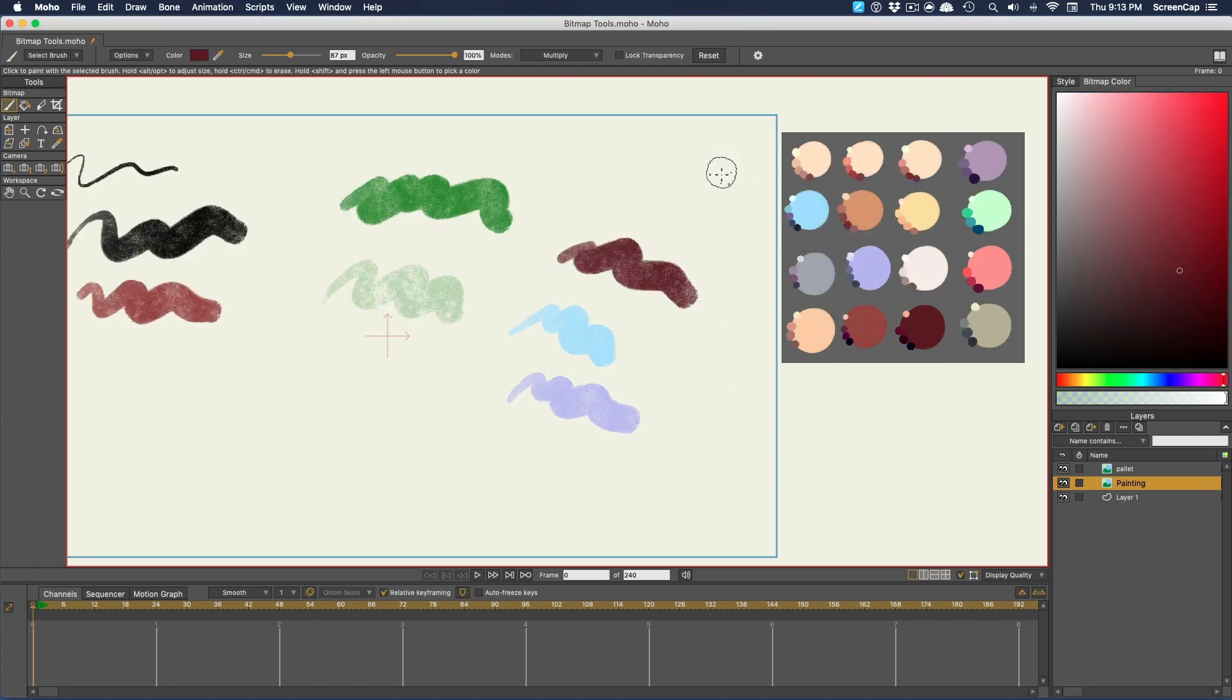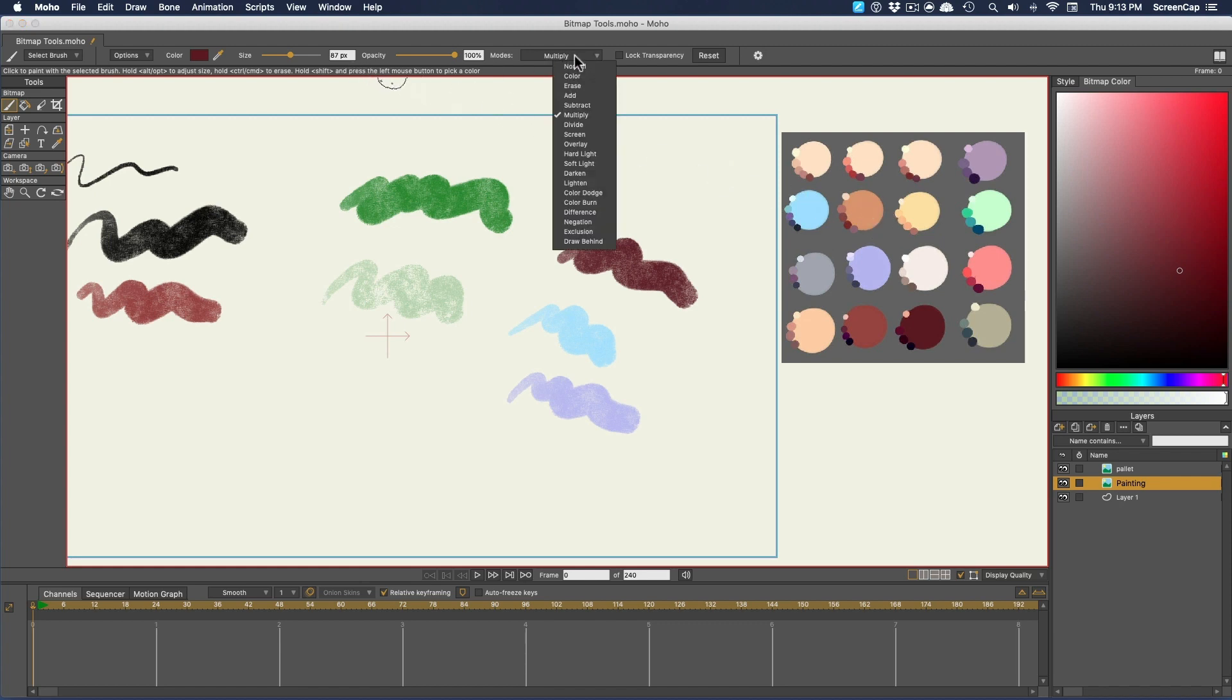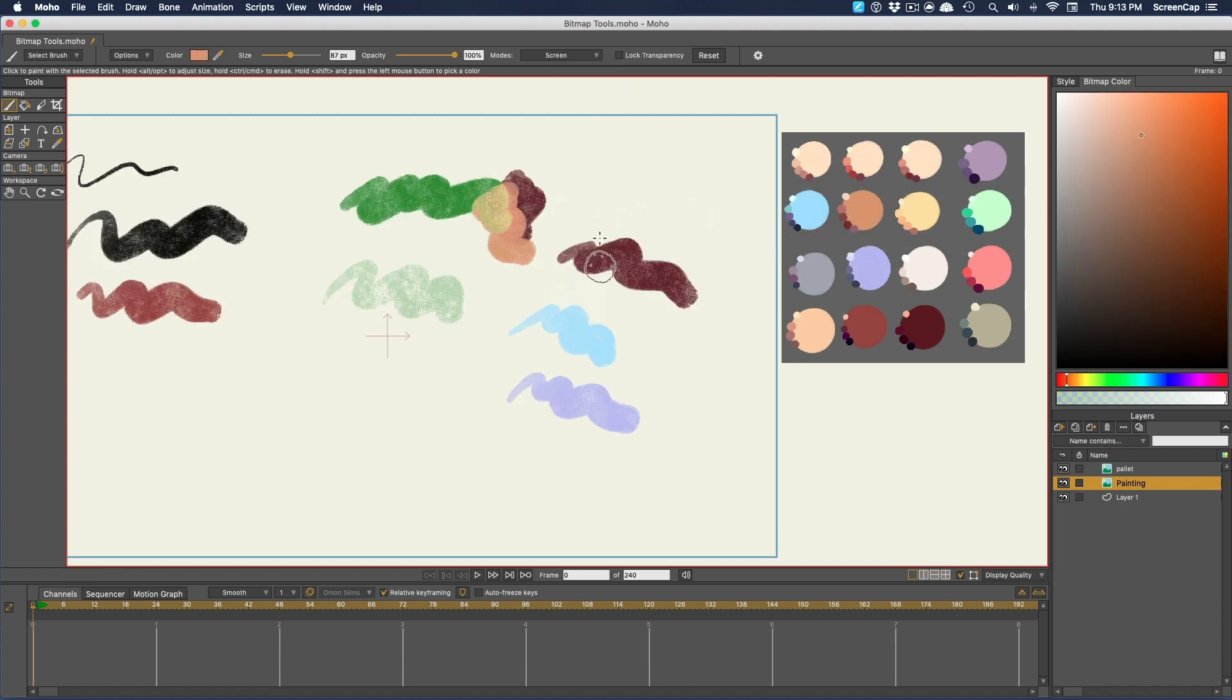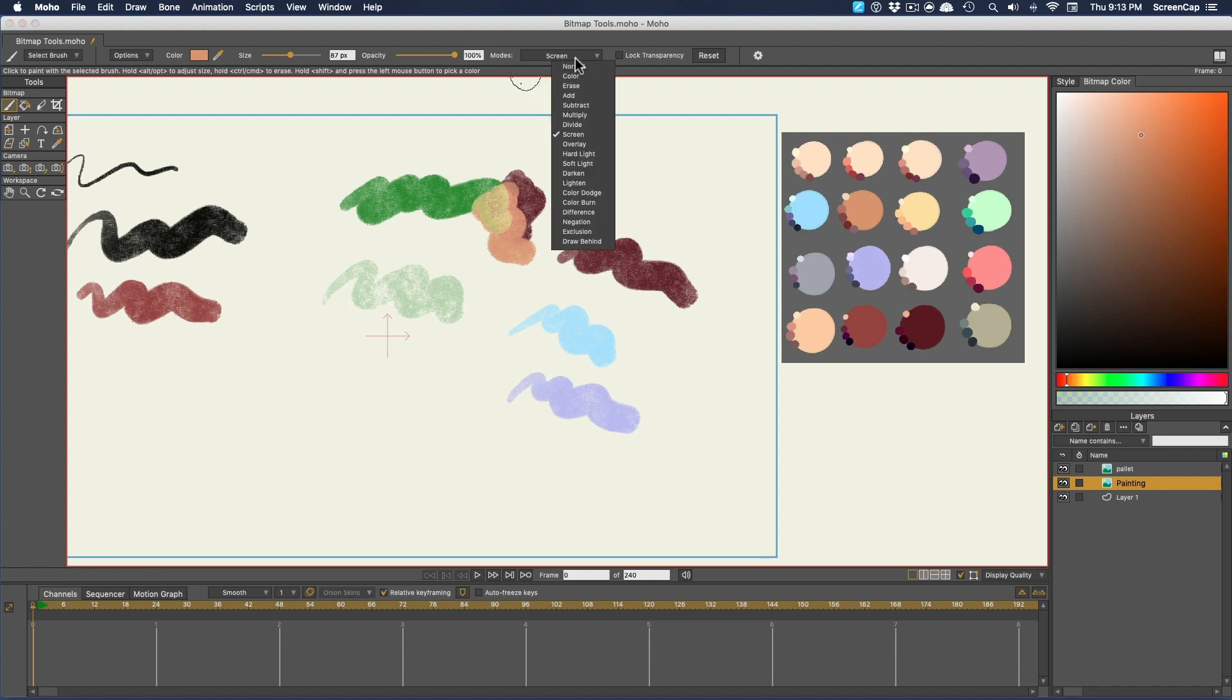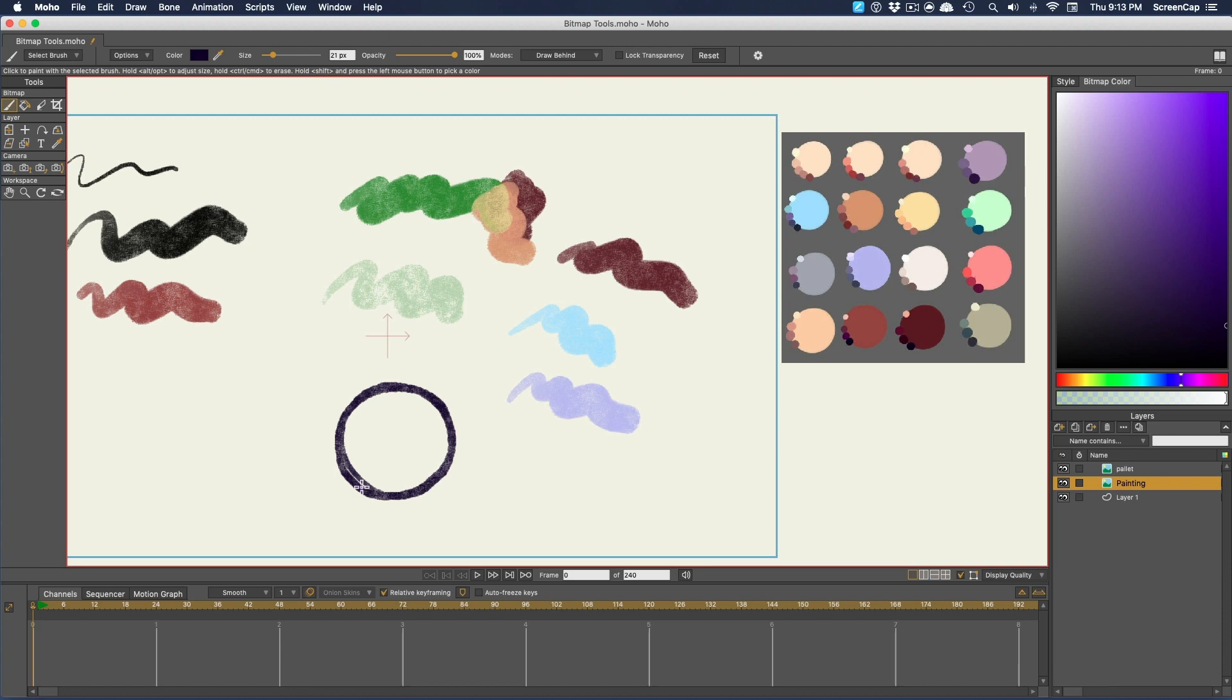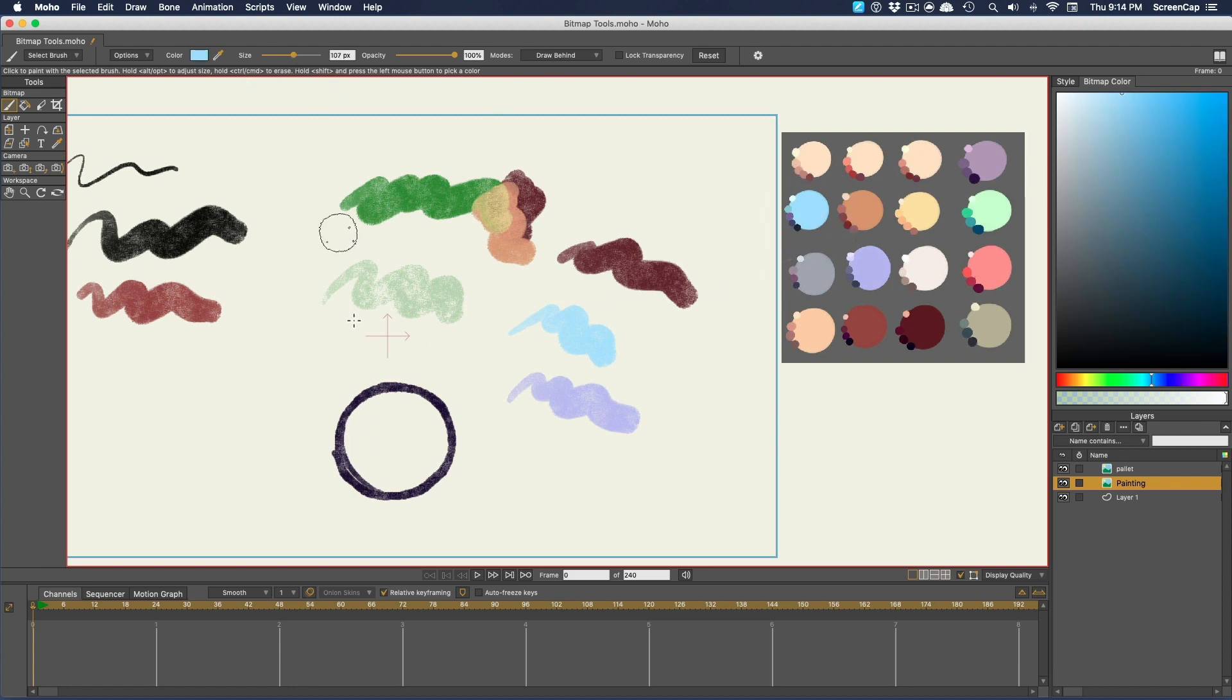And to change how your colors interact, you can use the Blend Modes dropdown here. Most of these are standard blend modes that you would find in Photoshop or other digital painting programs. However, there's a pretty key feature that's hidden in here as well, and that's the Draw Behind option. This lets you paint your color behind the existing color. So this would be useful for coloring in a shape that you've outlined.